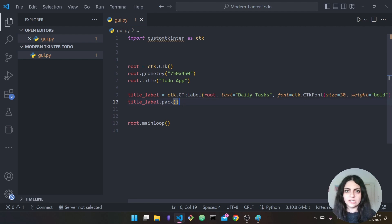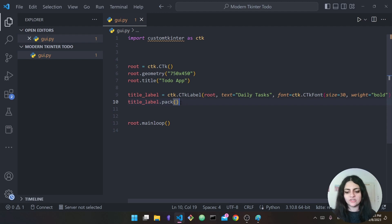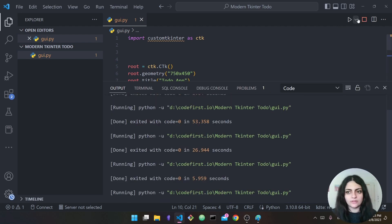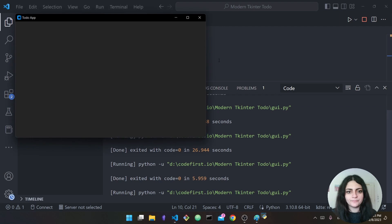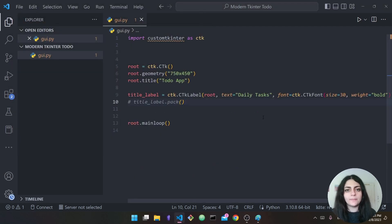I'm not going to go into too much detail about the differences between all three, but basically you have to call pack for your widget to appear. If we comment this out and run the code, you will not see any label on the screen — you have to pack it in addition to creating it.